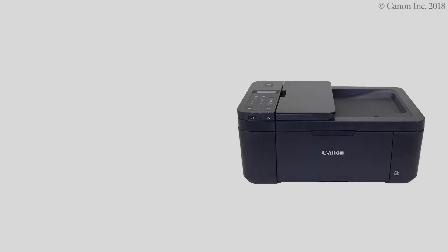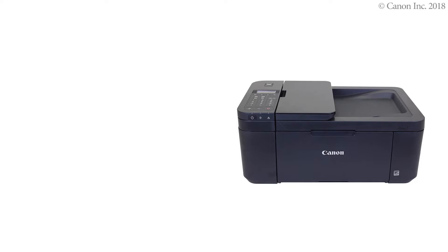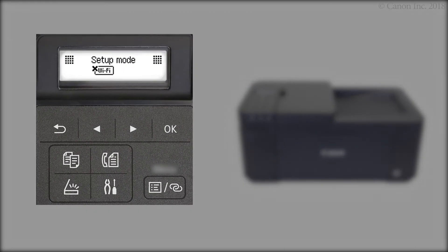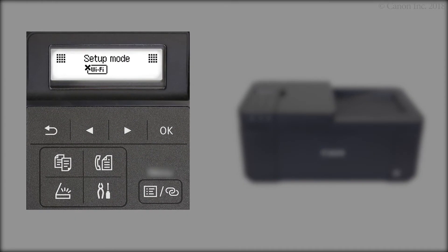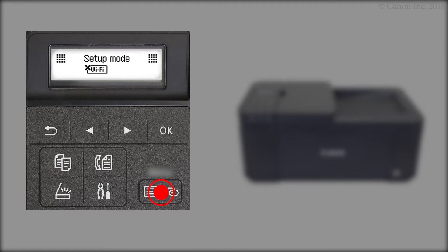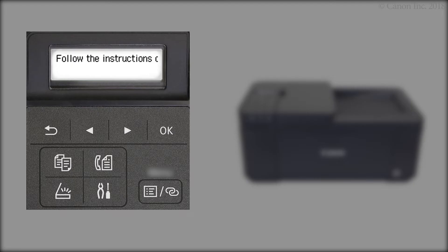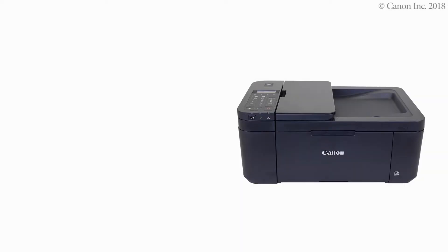Make sure your wireless router is turned on and properly set up. Now, let's prepare the printer for connection. Press and hold the printer's Menu Wireless Connect button for about three seconds. Check that this screen appears. The printer preparation is complete.